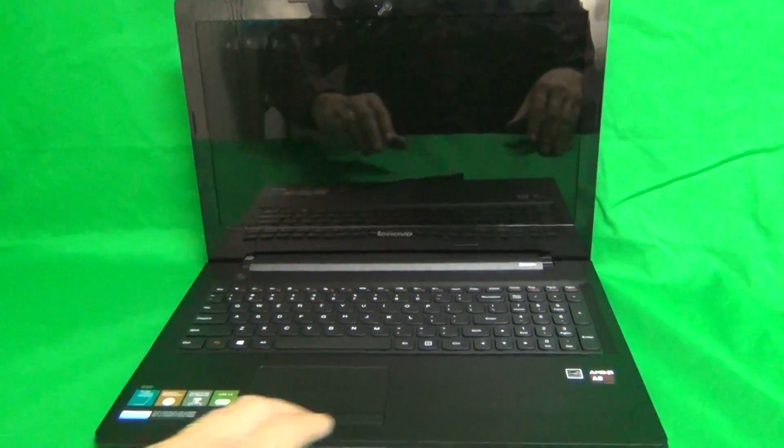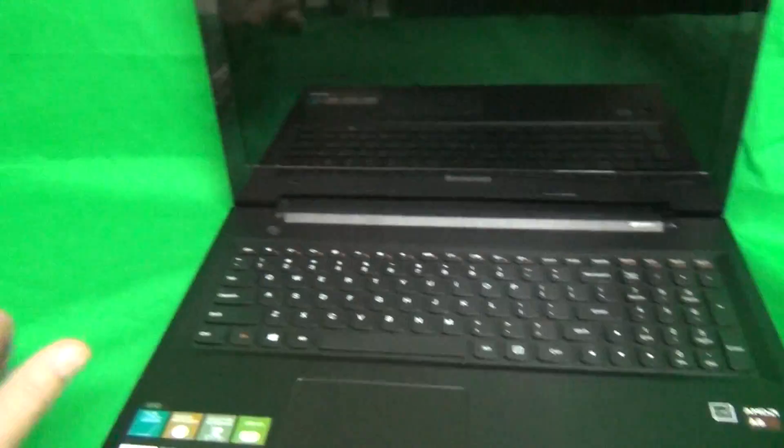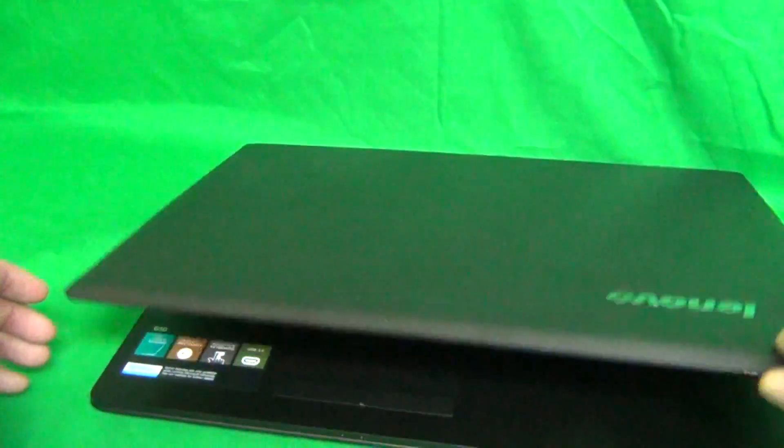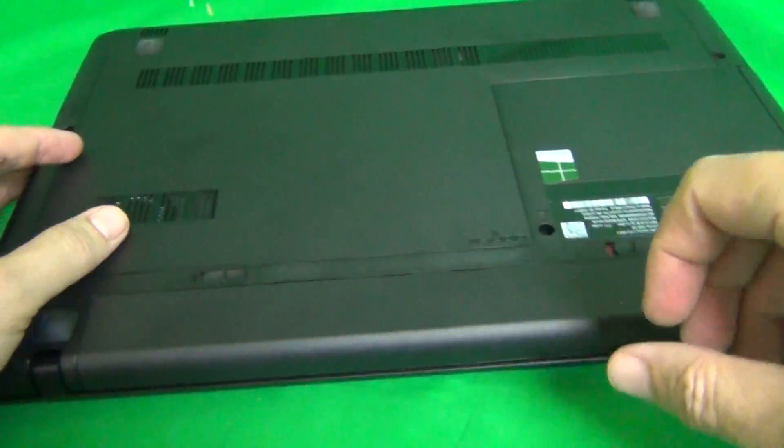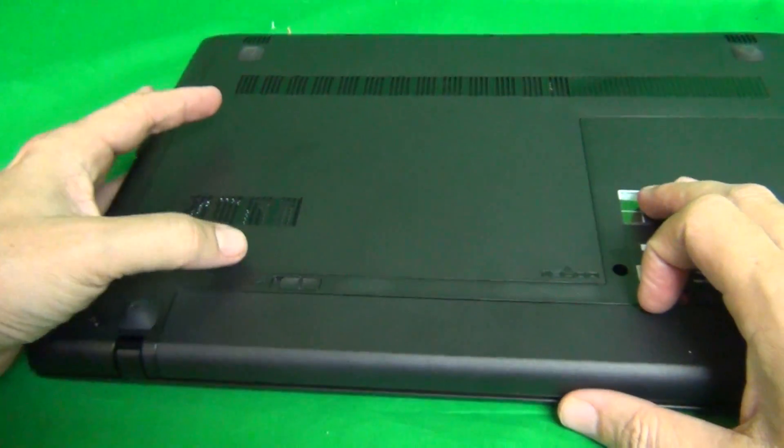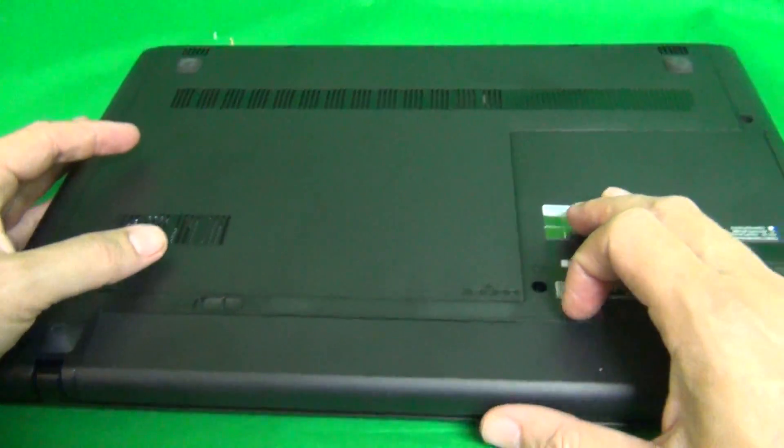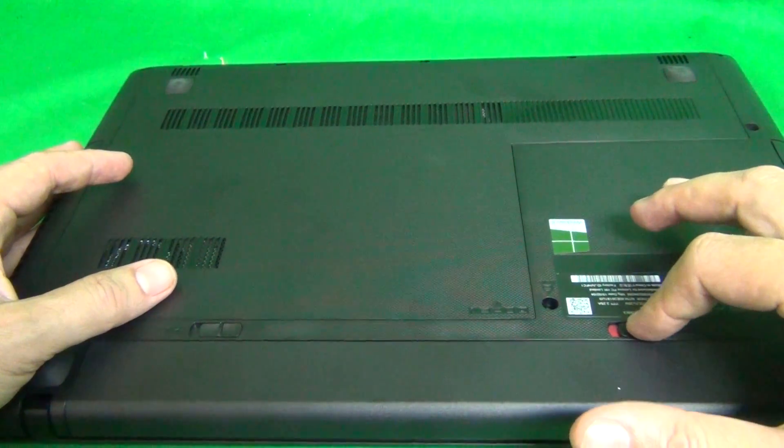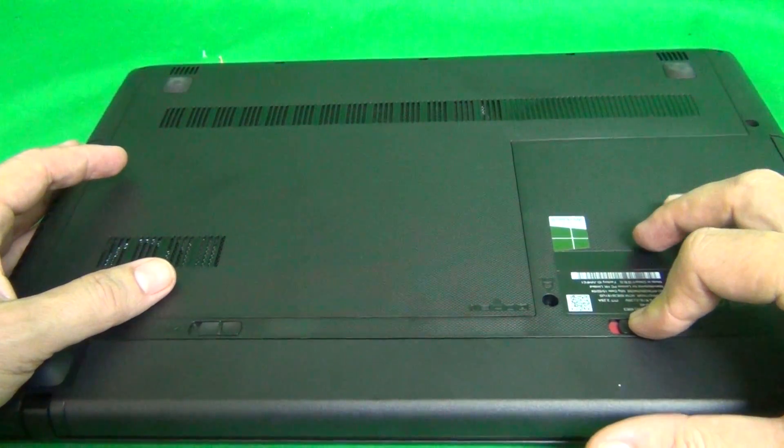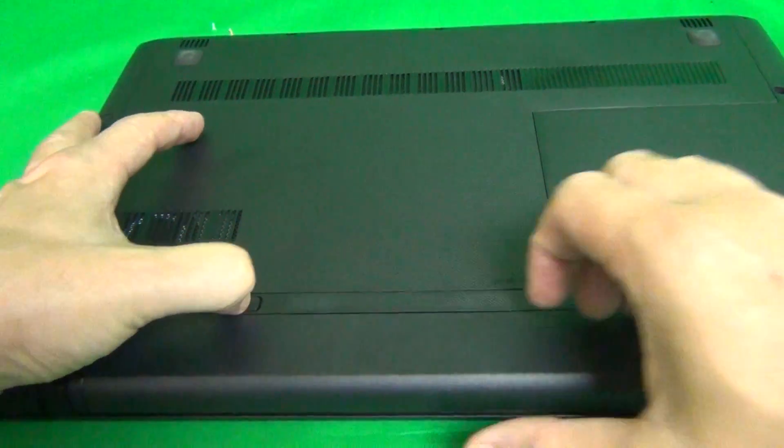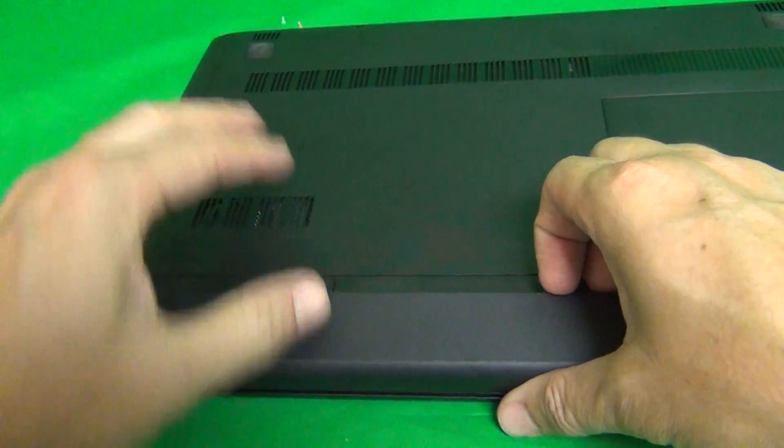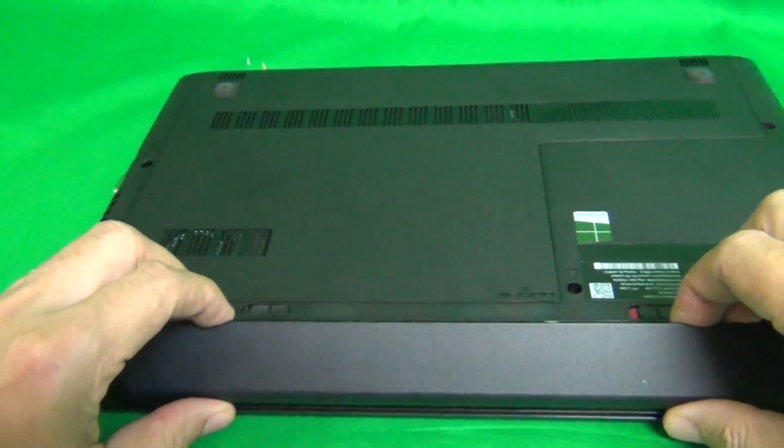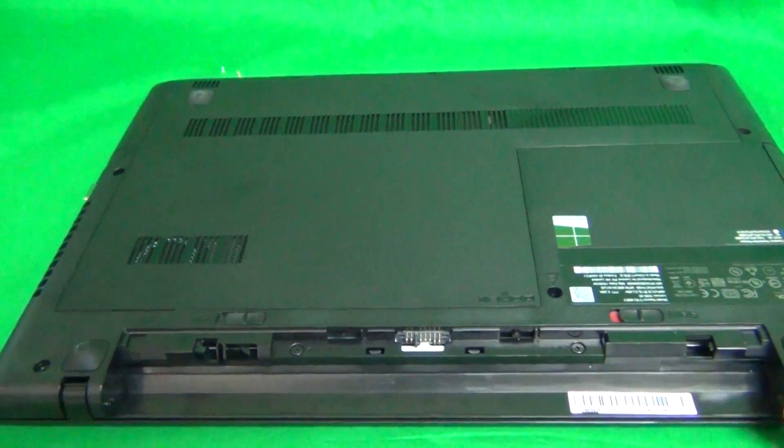Before we begin, we have to remove all sources of power from this laptop and that means removing the battery from the bottom. This one does have a battery that does come out. To remove the battery, we slide the right lever to the right and the left lever to the left and tilt the battery out like so and remove it.